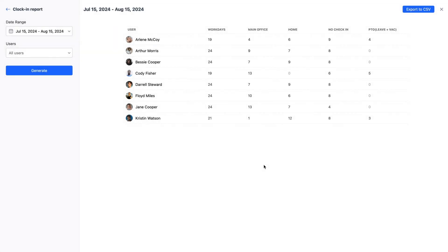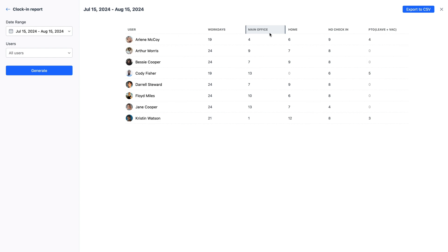The clock-in history report shows the total number of clock-ins for each location over a selected period of time. For example, you can use this report to see how many days your team worked from the office versus how many days they worked from home, giving you a clear view of your team's work location trends.